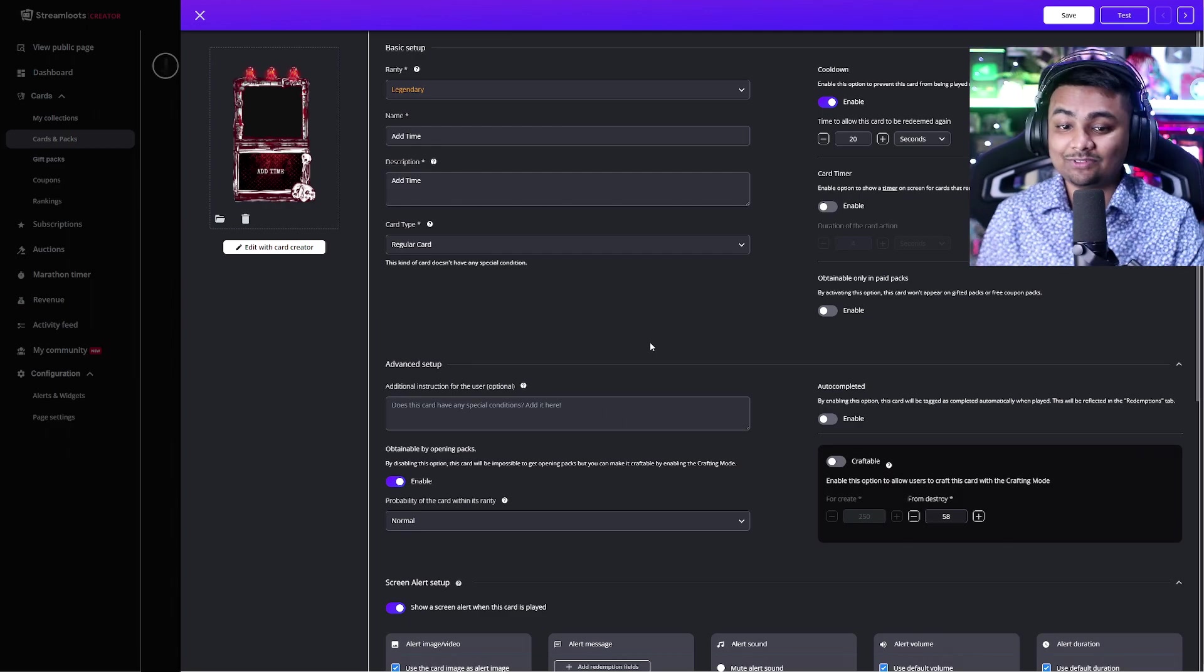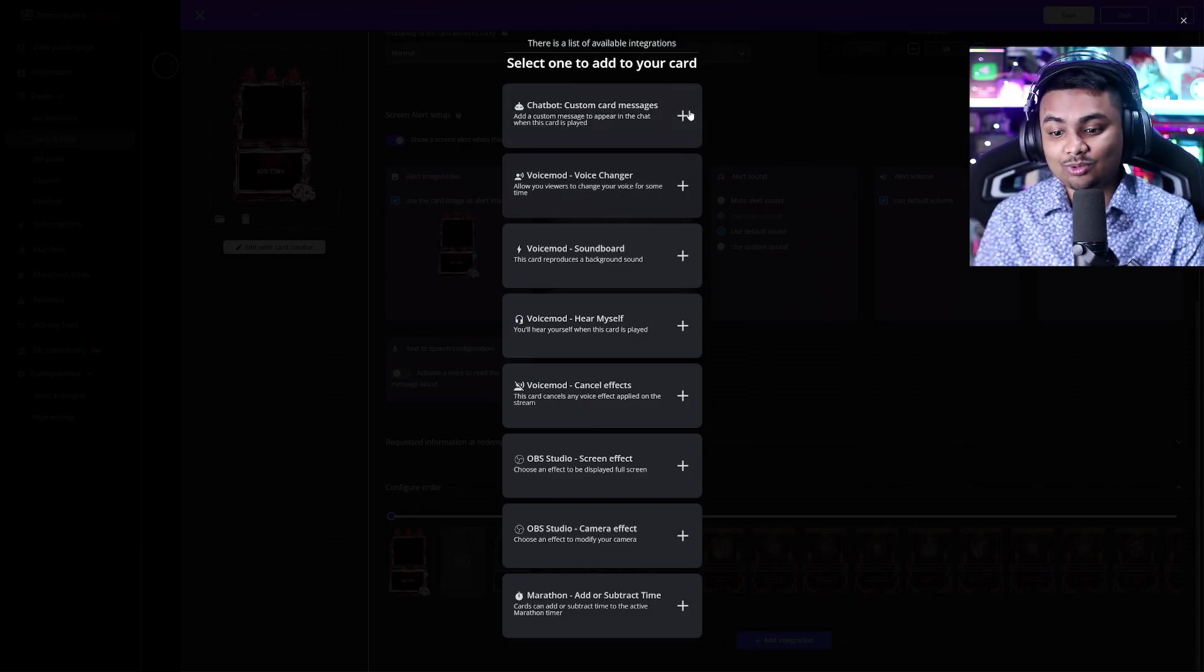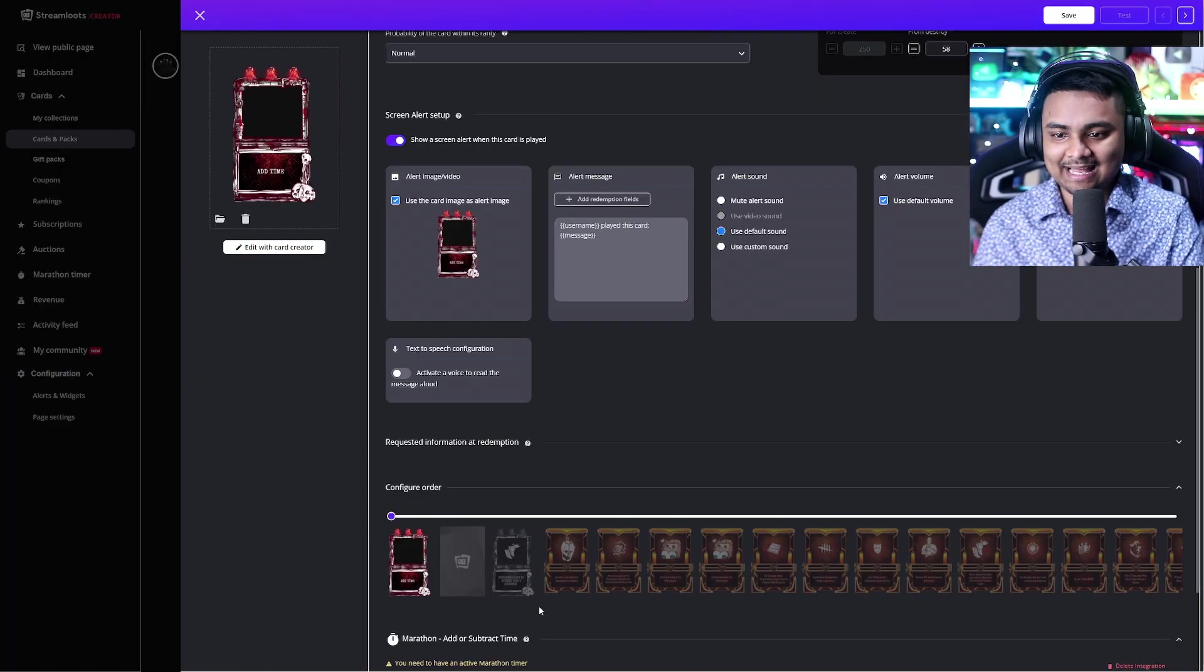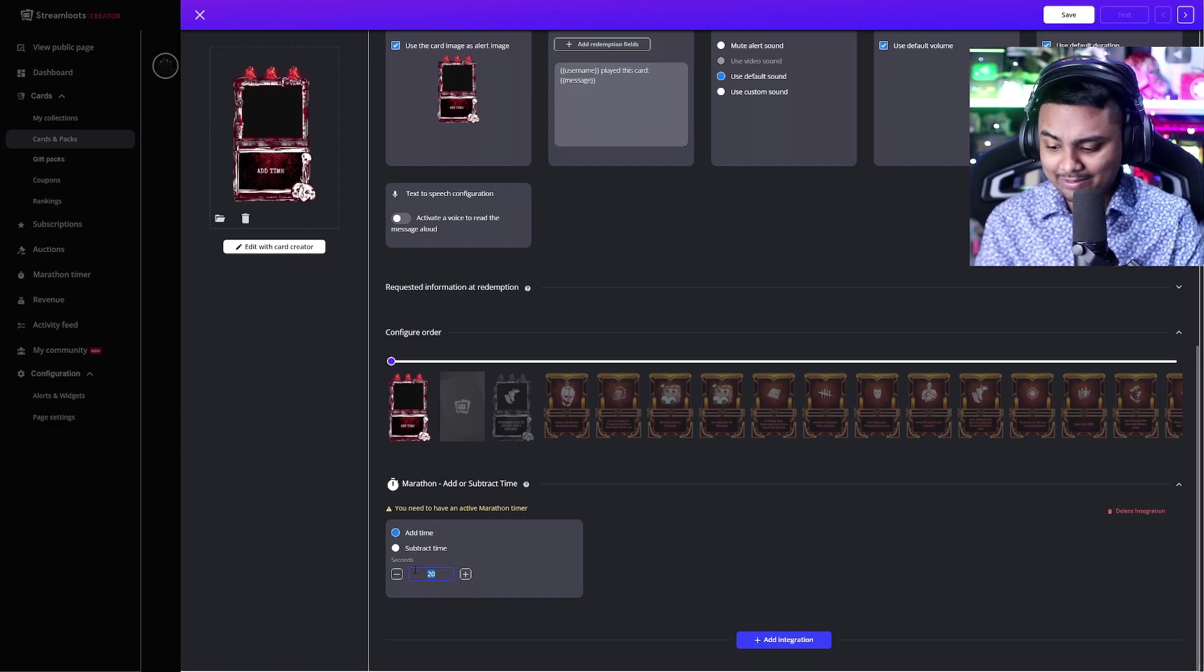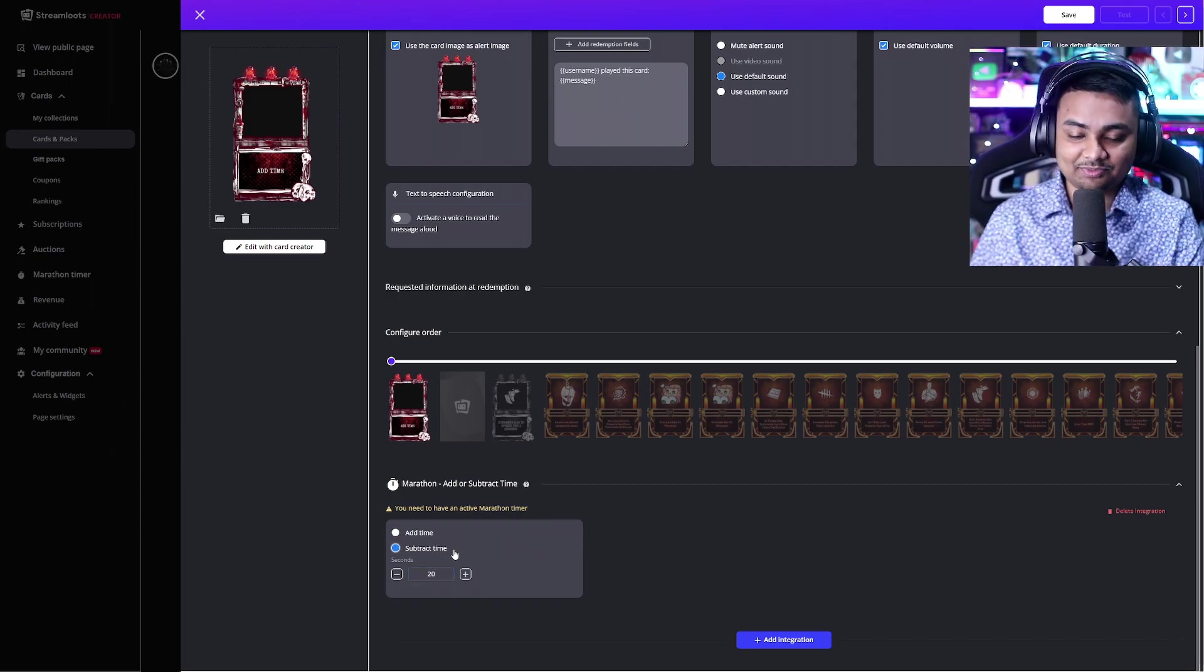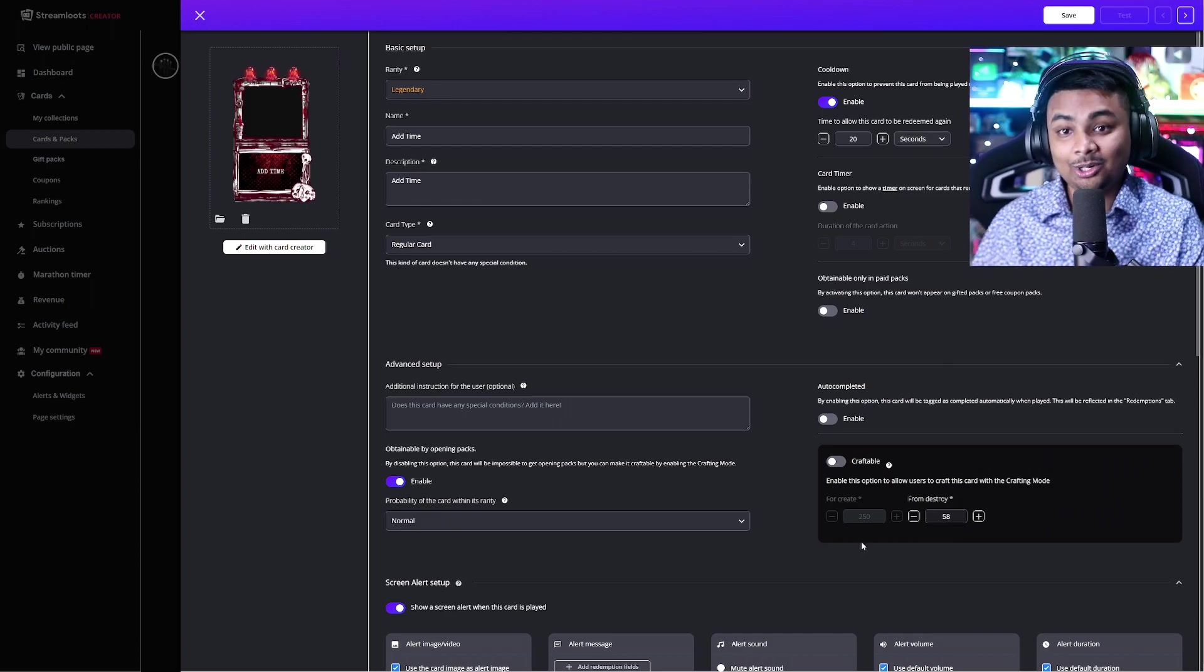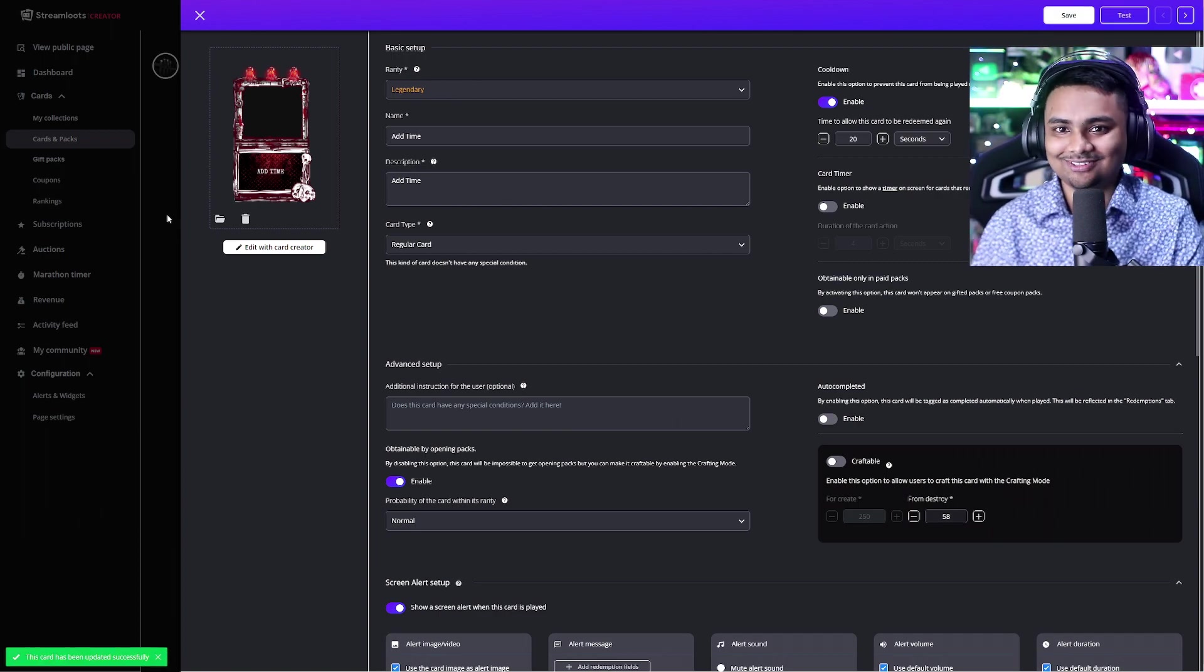And now we can actually make this so that it is a card that adds time to our subathon timer. So once you have your card ready to go, if you scroll down all the way to the bottom, you'll see a section that says add integration. You can click on this and see a ton of cool options pop up. Here specifically at the last option, you can see marathon add or subtract time. By clicking on this, you can now create a card that adds or subtract time in seconds. So if you want to add maybe 60 seconds, you can do so. If you want to get rid of some time, you can do that as well by changing it to subtract. You can add a ton of these, set up the rarities, etc. And now the packs that you're creating and people are obtaining and supporting you with will now have cards that directly affect the timer as well, making it all come full circle.